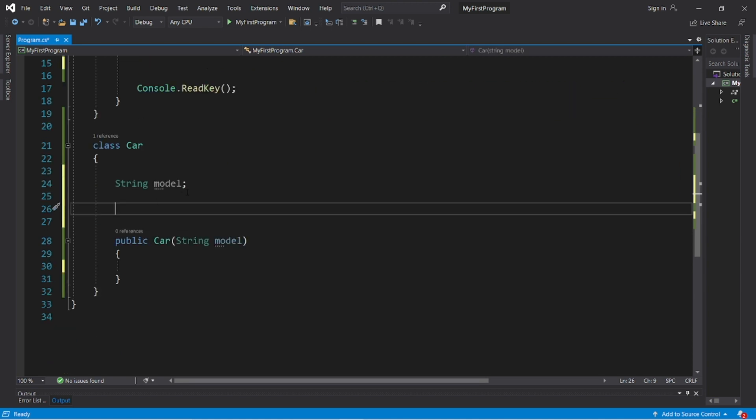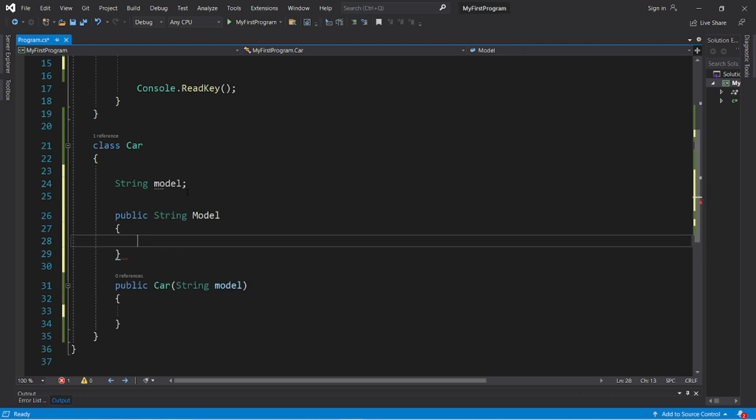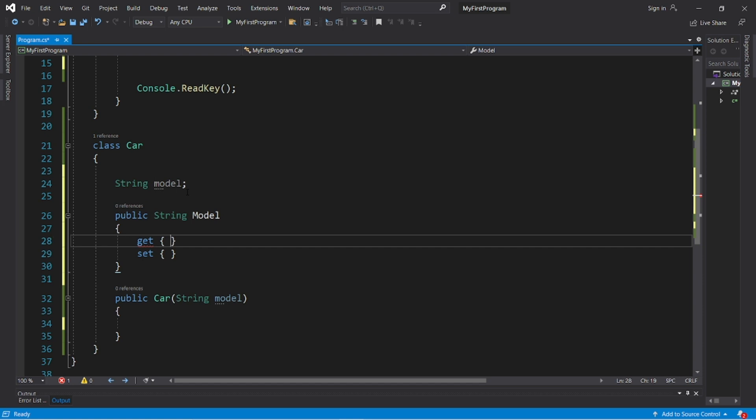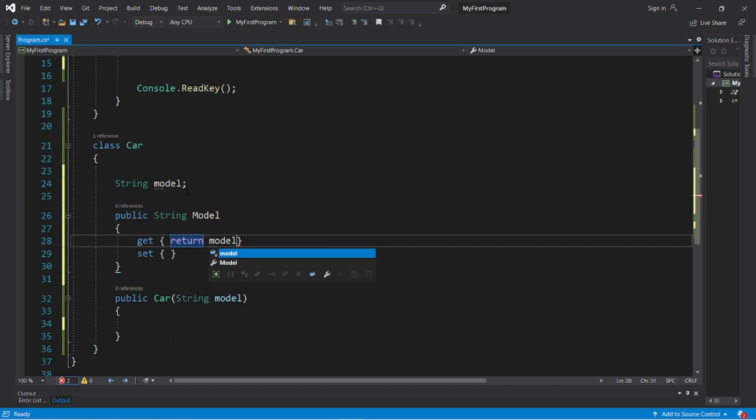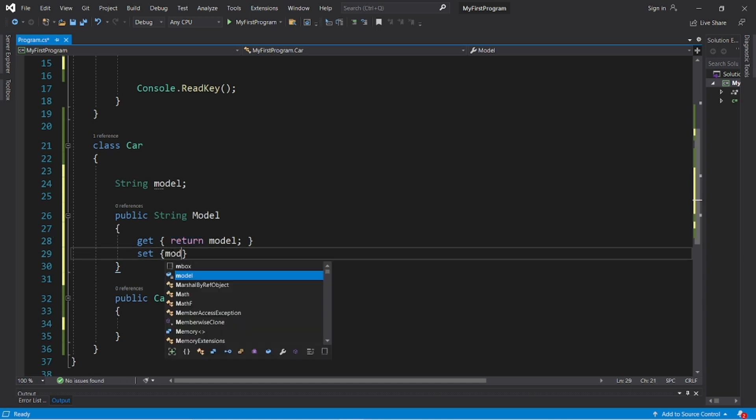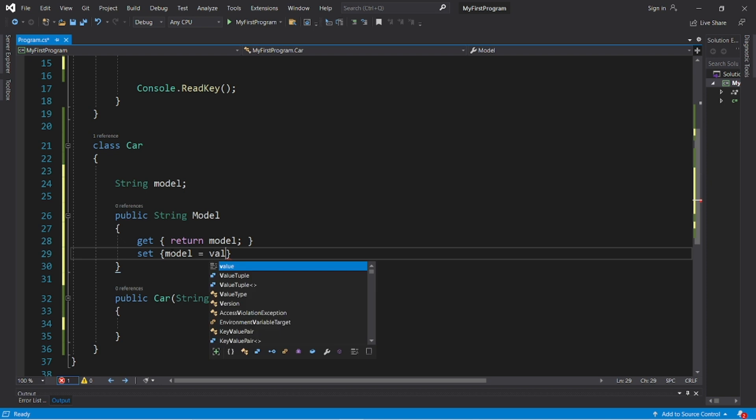So that would be public string Model with a capital M, curly braces, and then I need a get and a set accessor. All we'll do within the get accessor is return model, and that's the field. And a set will be model, our field, equals value.